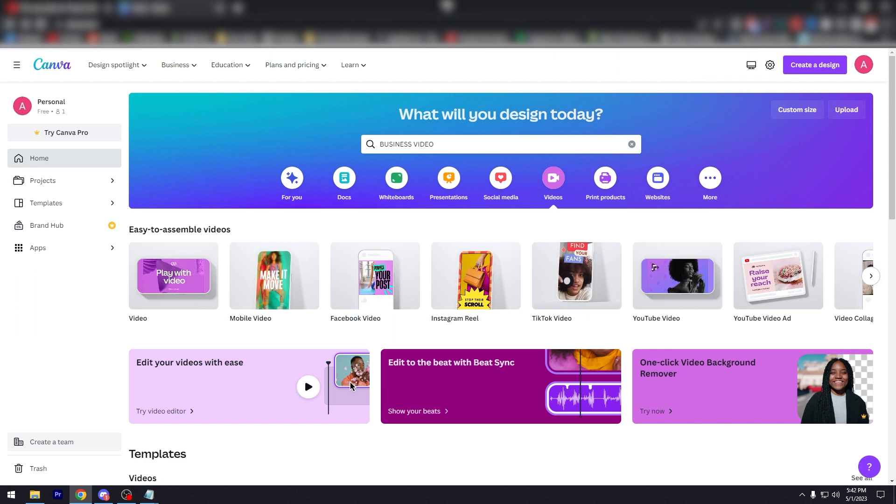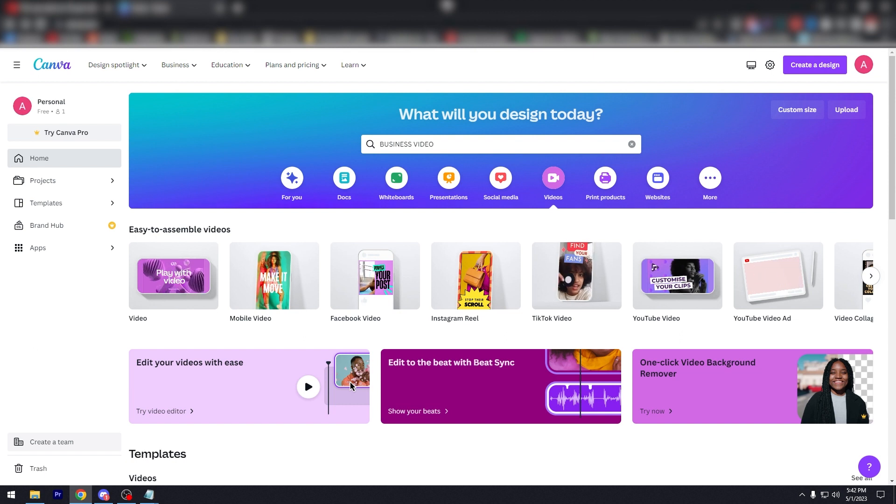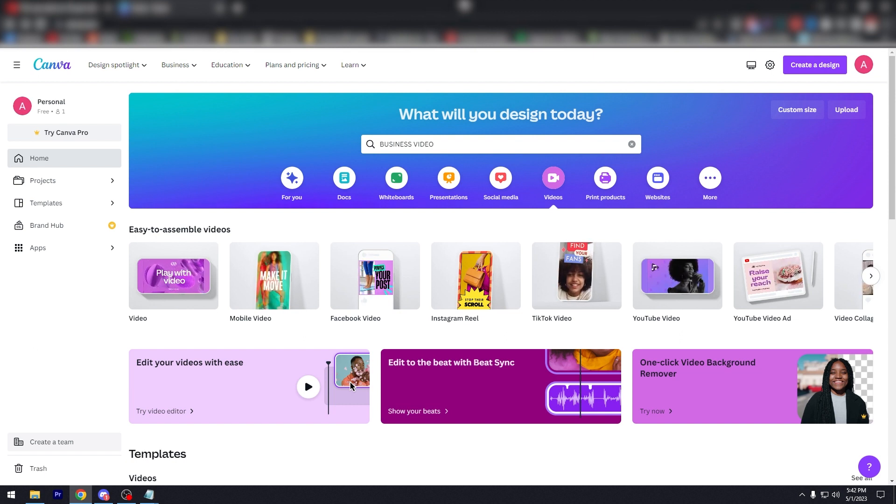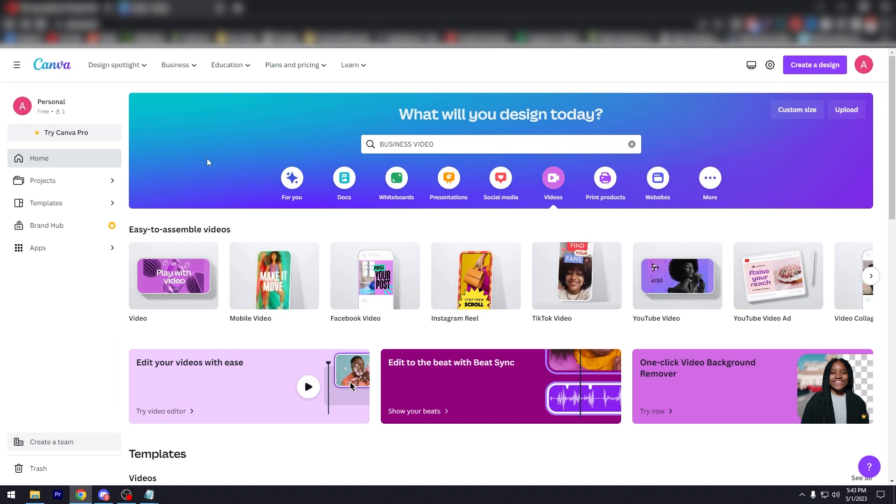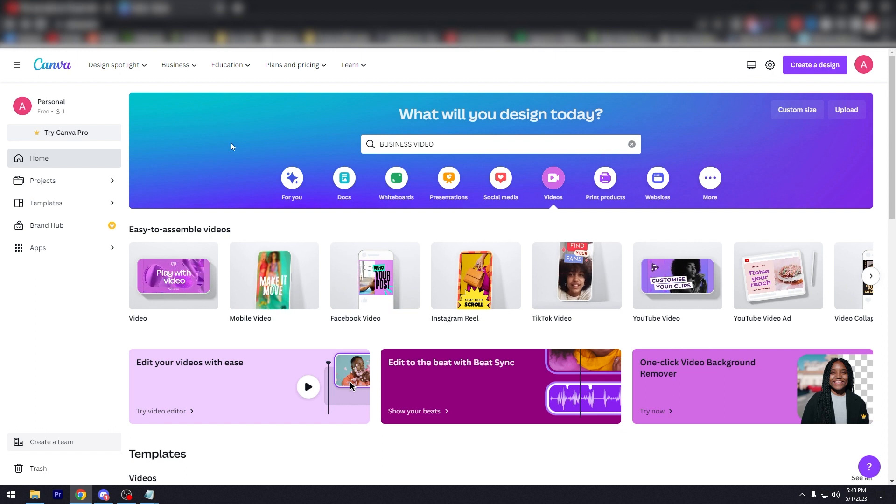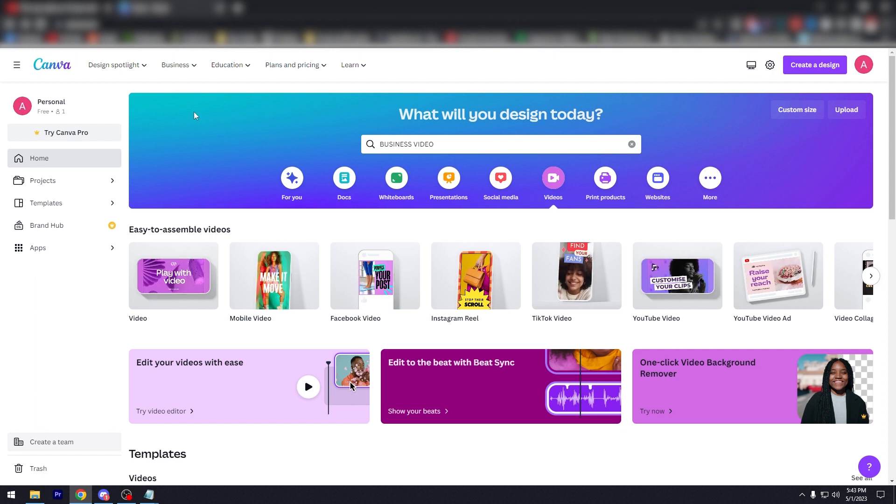Whether you are on mobile, open your Canva app, or you're on PC, Mac, or laptop, open any browser and go to canva.com and log in. As you can see, we are logged into Canva, we are in the homepage of Canva.